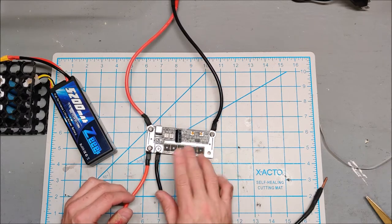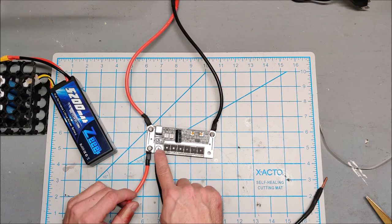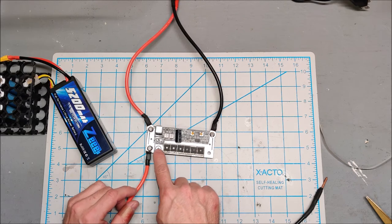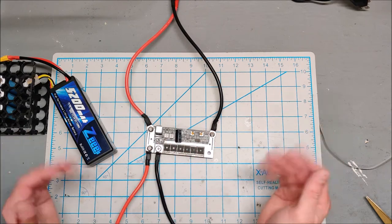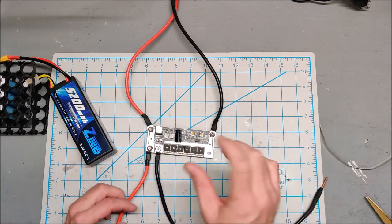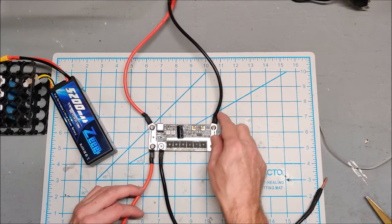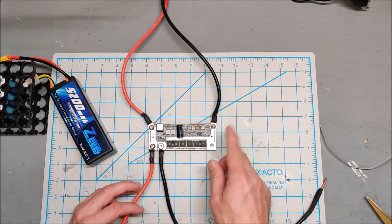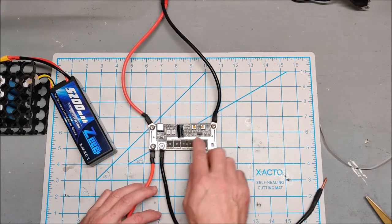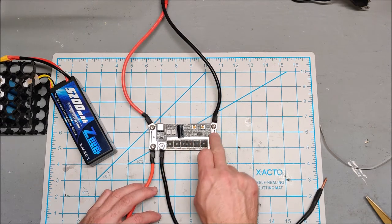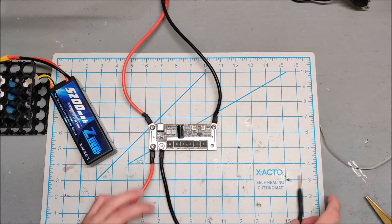But perhaps MOSFETs are directional, and if they are, then the current will only work when it runs this direction. So we are going to find out.